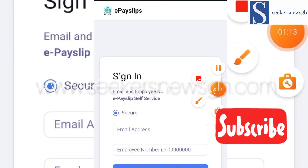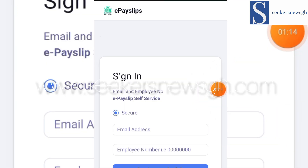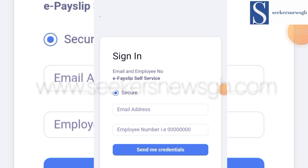Sometimes the network can be a little slow, so have patience and wait for it to load. This ePayslip portal is where you enter your email and your employee number.